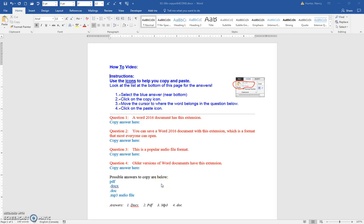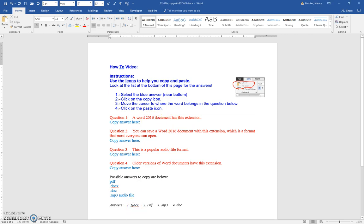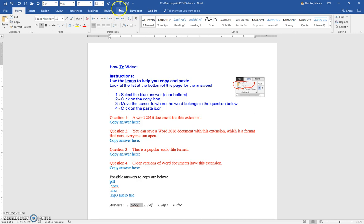We're going to copy and paste some answers. The Word 2016 document has this extension. Here's the answer here. If I double click, I get that whole space which includes a few spaces.